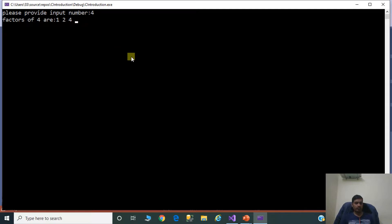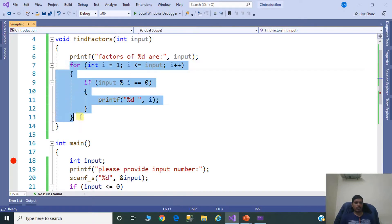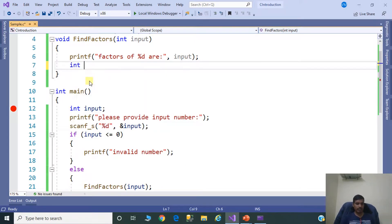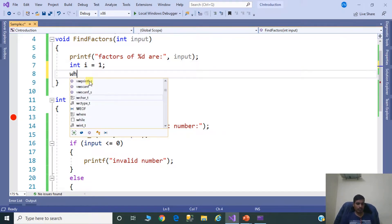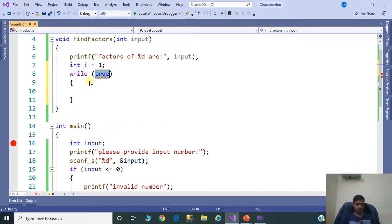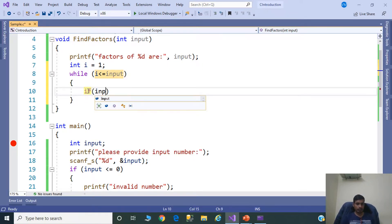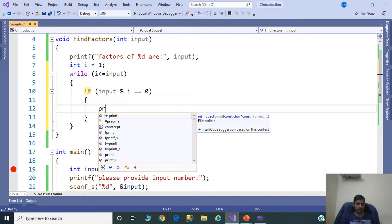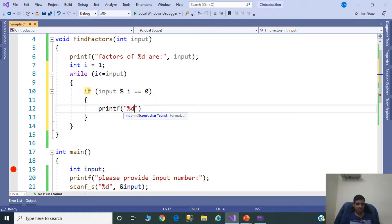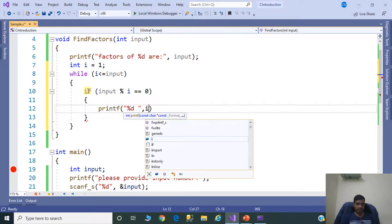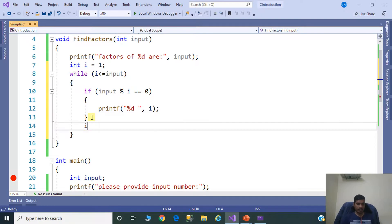Now we will discuss the while loop approach. Remove the for loop code and replace with: int i = 1; while i <= input, check if input modulus i equals 0, then printf "%d", i. Then increment i: i++.